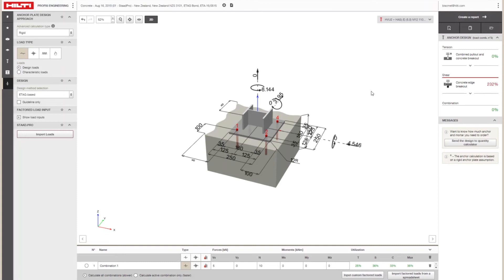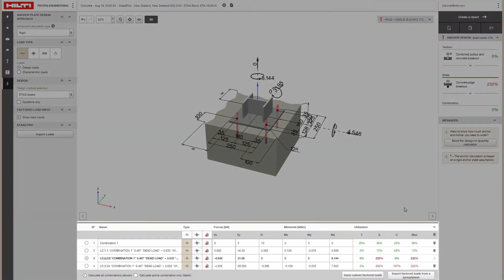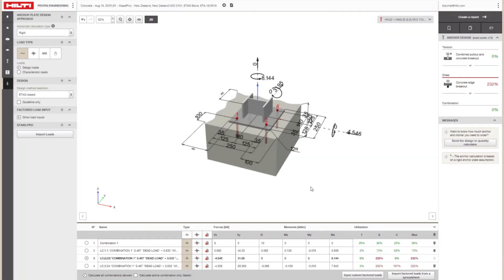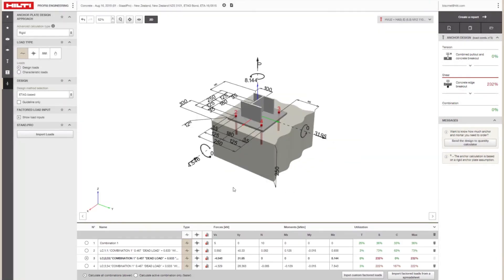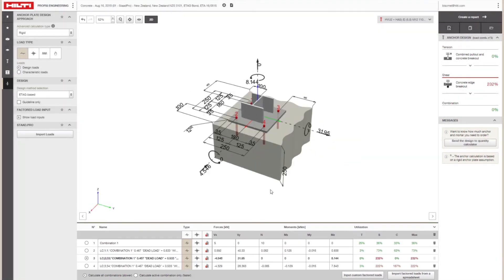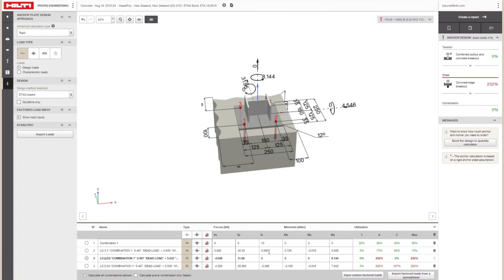The selected load combinations will appear in the Multiple Load Combinations window and you can immediately see the results in the Output pane.